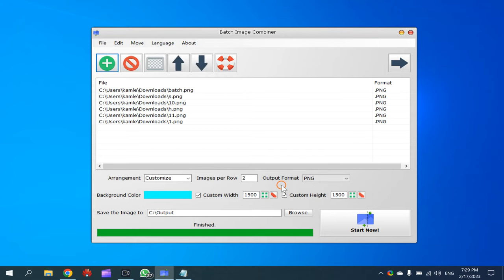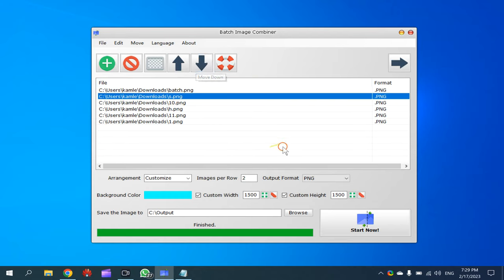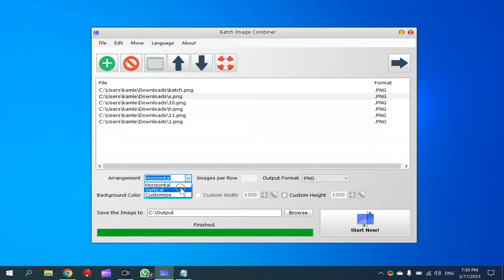After that, if you want to move up and down, then you can select and use these arrows up and down. And after that, you can select this arrangement. You can select here horizontal if you want to arrange images horizontally, vertically, or even you can customize it and you can set how many images should be in a single row.